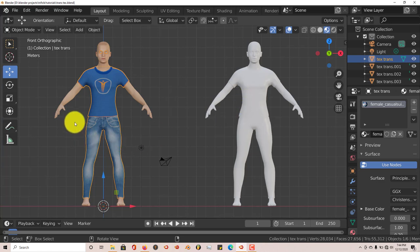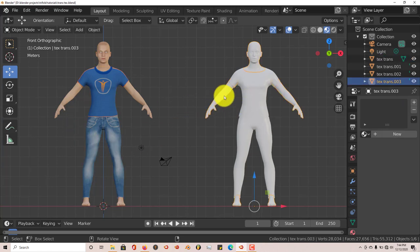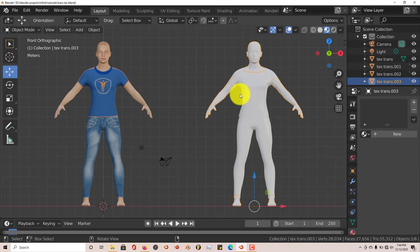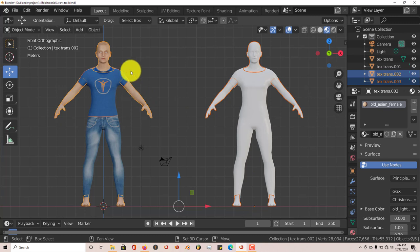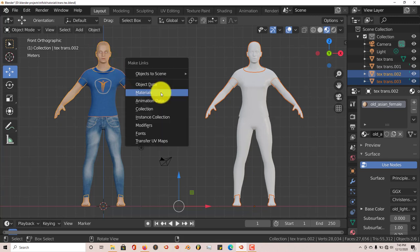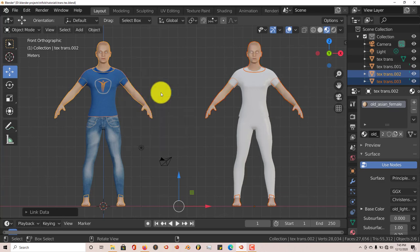You left-click on this model, the one that's already animated, hold down Shift on the keyboard, left-click on the textured model, press Ctrl-L, and then click on Materials, and it applies that.